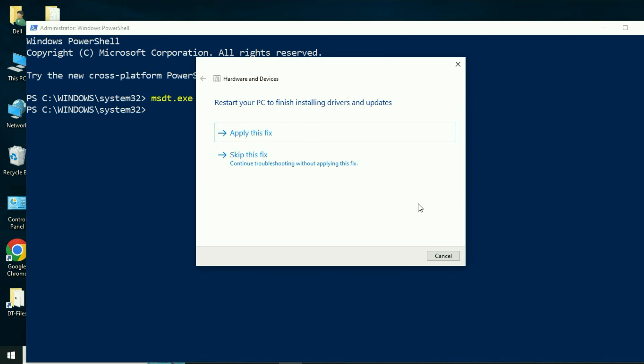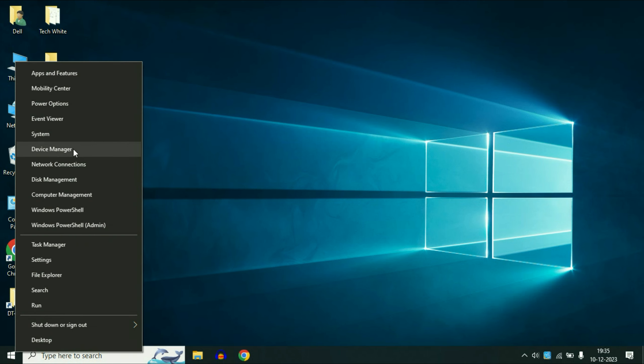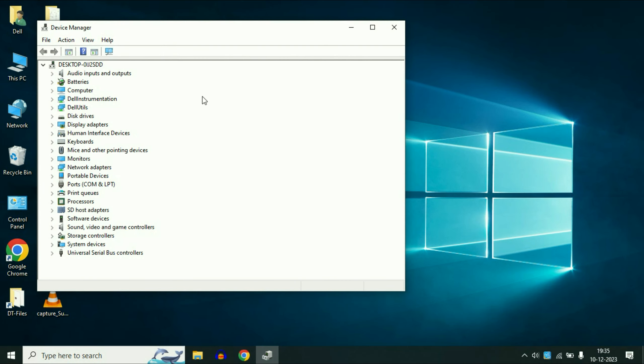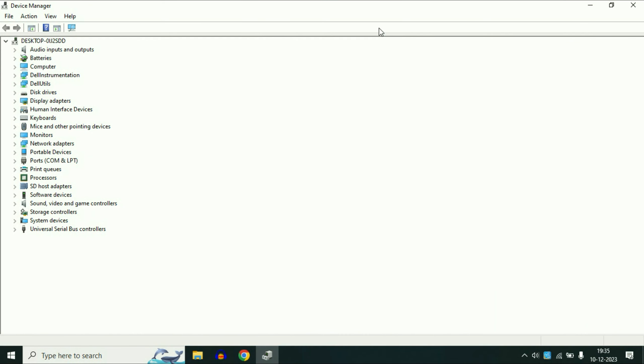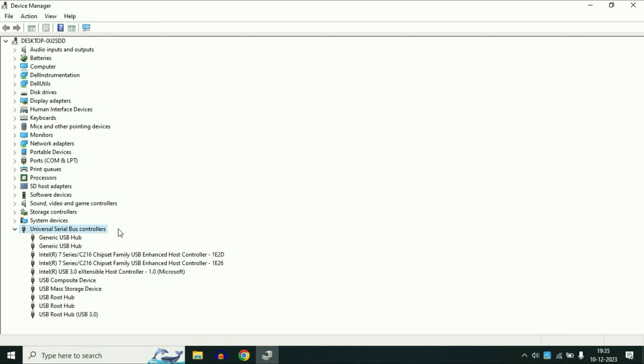Now move on to our next step if you are still getting the same issue. In the next step, right click on your Windows icon, then click on this option device manager. Now click on this last option universal serial bus controllers. Select this option, then expand this option.